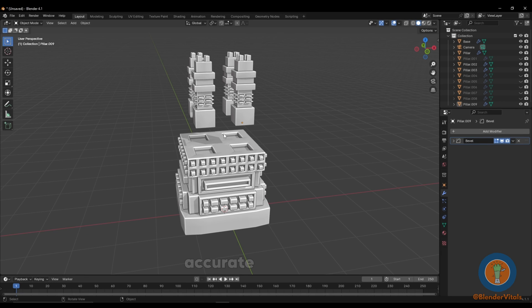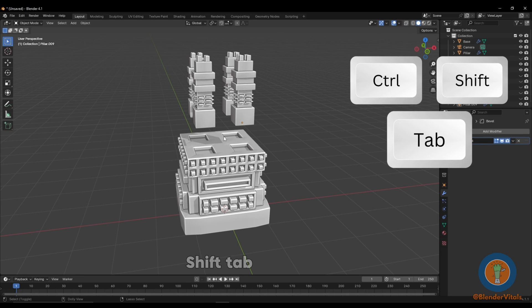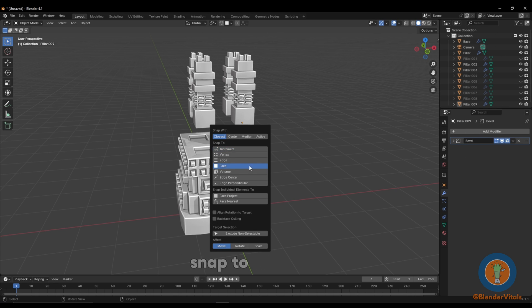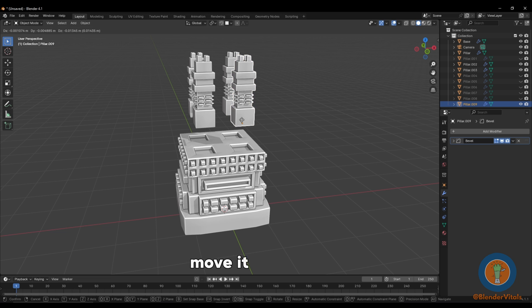Another less accurate but useful way to do this is hit Ctrl-Shift-Tab out of the options. Select what you would like to snap to, select your object, and hit G to move it.